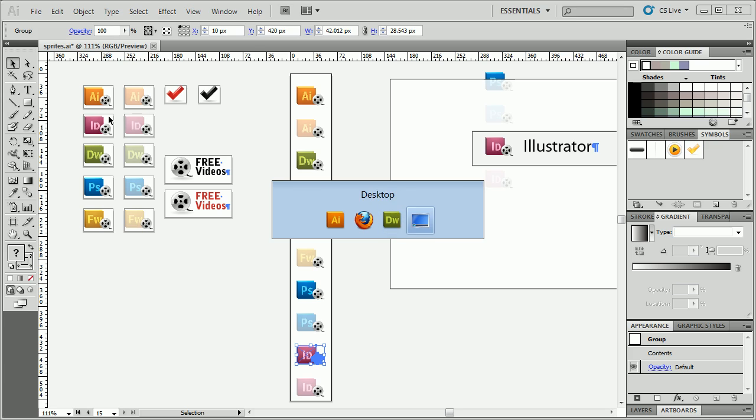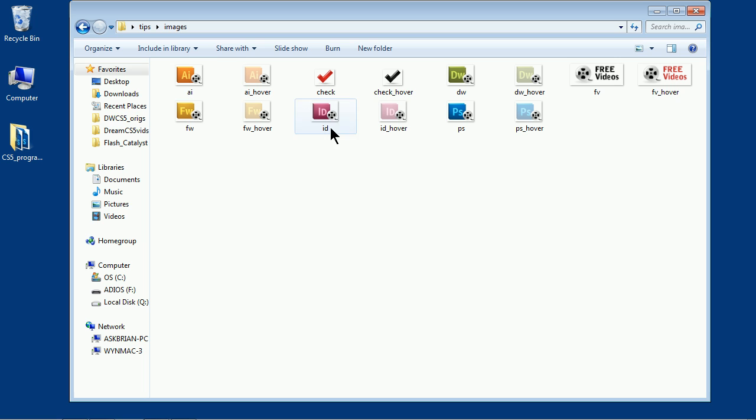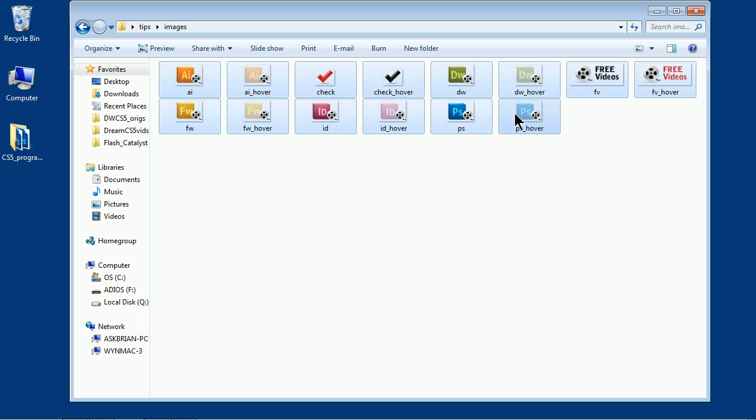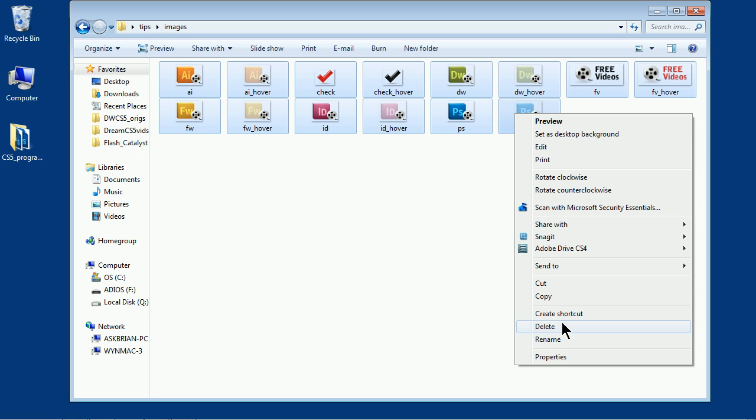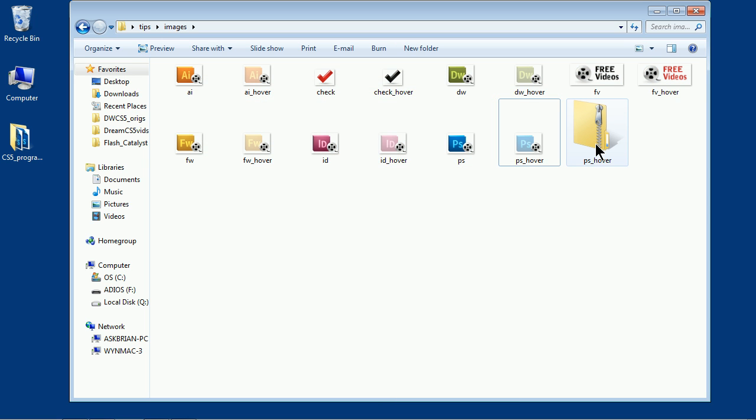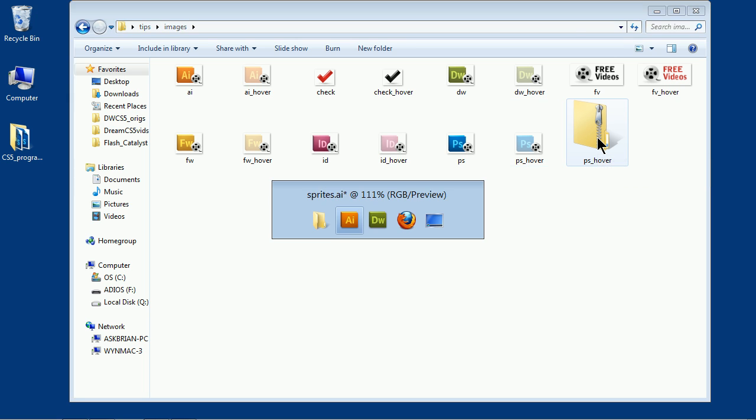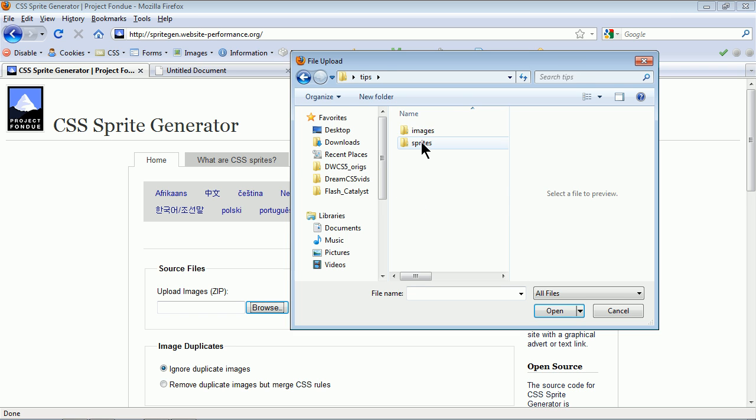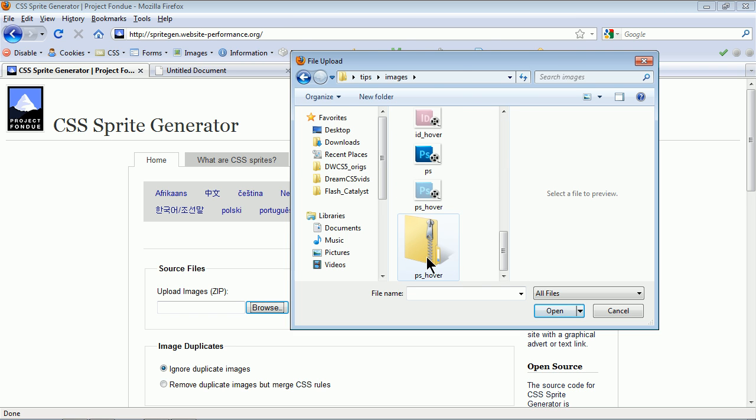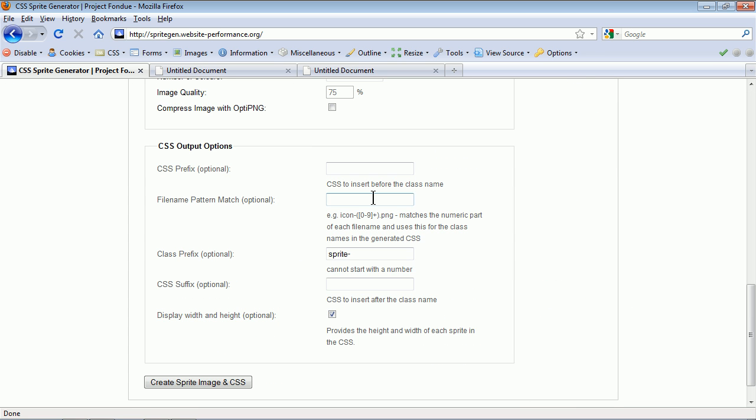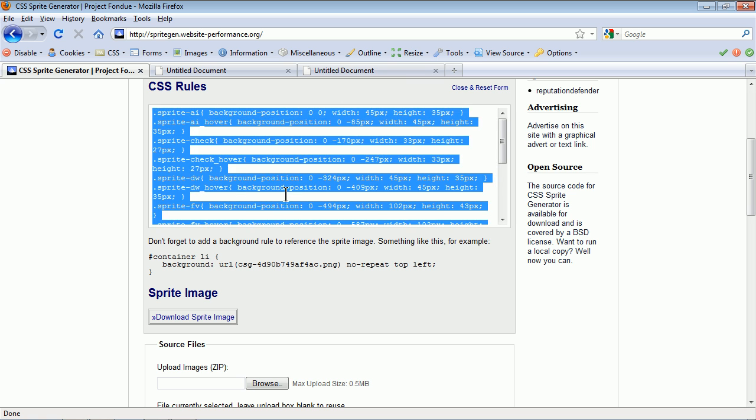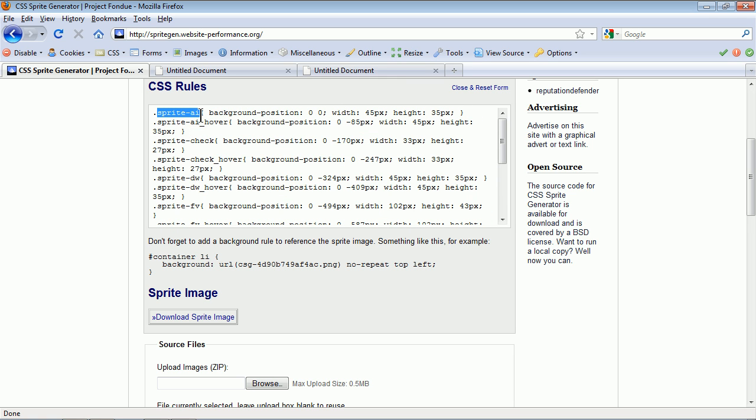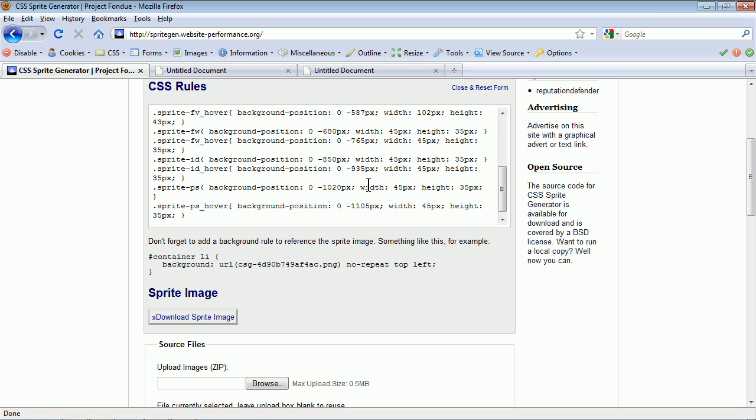Now here's a little tip for you. If you're working with these types of CSS sprites and you don't have the ability to create one big picture, let's say you already have 50 little pictures. Let me show you this. Let's say you have all these saved already as pictures. What you can do is take all of these and send them to a zip file. If you zip them, you can go over to this website, spritegenwebsiteperformance.org. You can upload the zip file, and what it'll do is actually give you... There's a lot of stuff we can set here. I'll just click create sprite image.